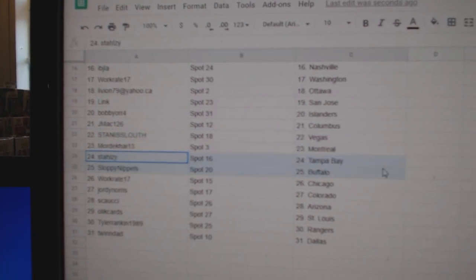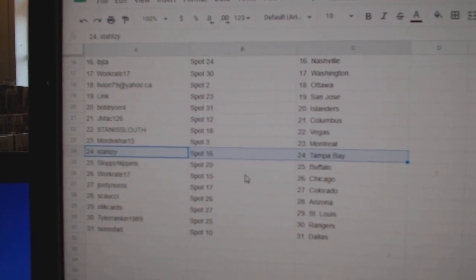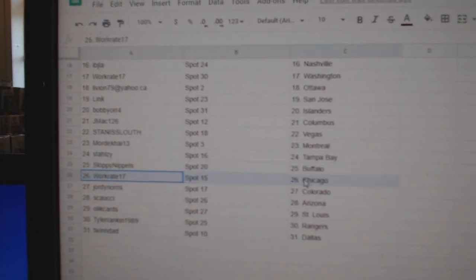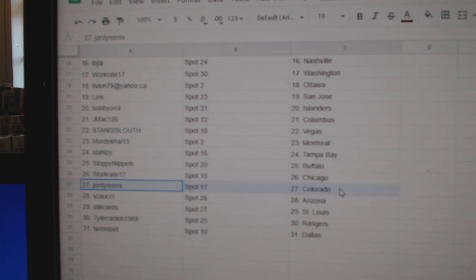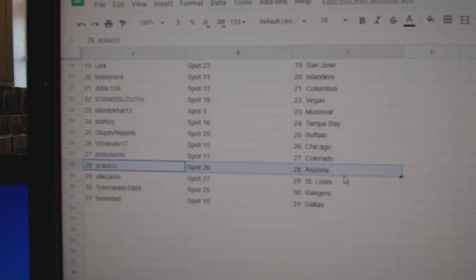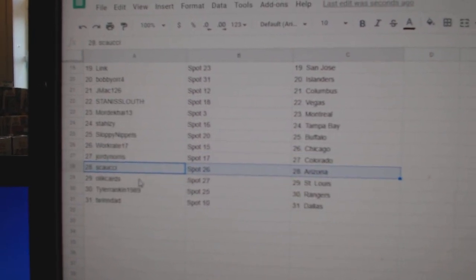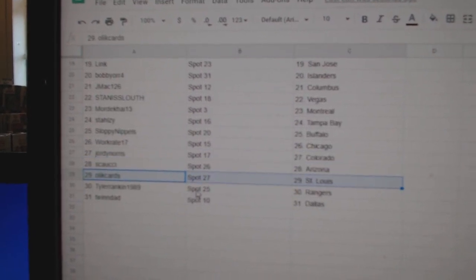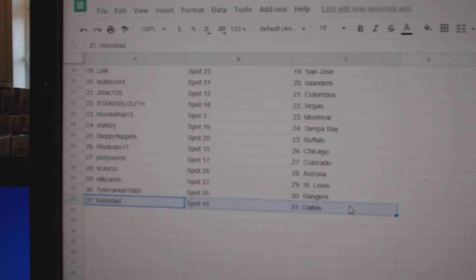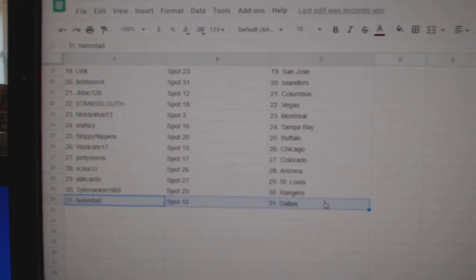Mordecai's got Montreal. Stahl's got Tampa. Sloppy, Buffalo. Works got Chicago. Jordy, Colorado. Saucy's got Arizona. Olek, St. Louis. Tyler, Rangers. And Twins got Dallas.